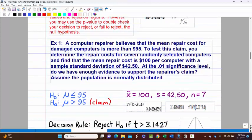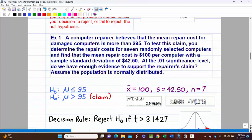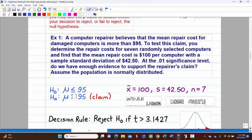Let's look at an example. A computer repair company believes the mean repair cost for damaged computers is more than $95. We set up our hypotheses: 'more than' means greater than, which has no equal sign, so it's automatically the alternative hypothesis H-a. It pairs with H-0 of less than or equal to 95. So H-0: mu ≤ 95 and H-a: mu > 95. In this case, the claim is the alternative.